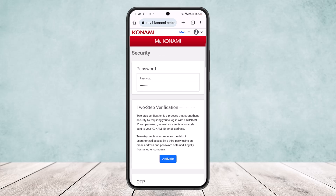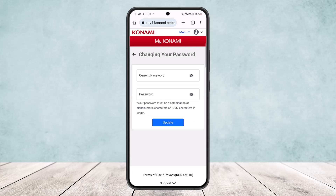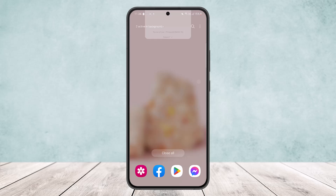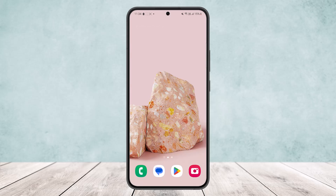Once you tap on Security, your password option will pop up — simply tap on it. Here you'll get an option for current password and a field to enter your new password. Simply type in your current password and your new password, then tap on Update and you'll be good to go. This is how you change your password on your Konami account.